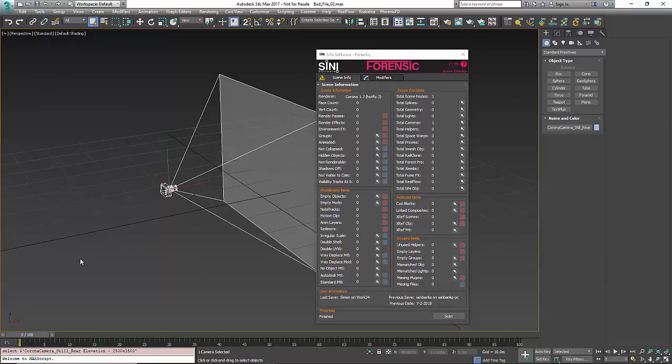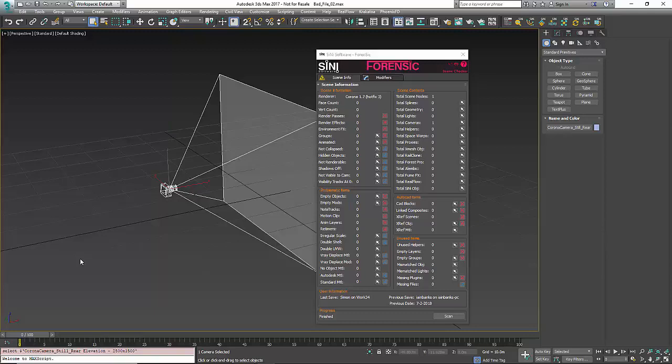So if you do have something that's interesting, send it to us. Problematic things, suggestions for Forensic, anything. We're interested in seeing it and adding it to our tools.